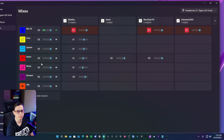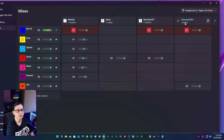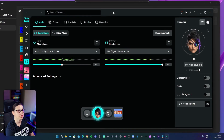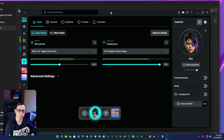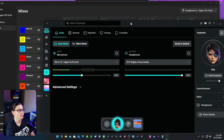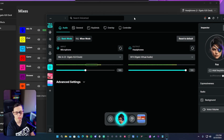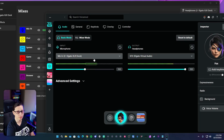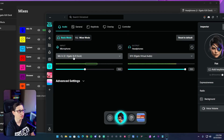Now we know it's routing to the correct channel or input here in our mixes in Wavelink 3.0. I want to activate this under the VoiceMod SFX. You don't see anything moving yet, but there's a reason for that and we're going to get into it. I already set up all of this in OBS, so you'll be able to hear the voice changing and the soundboard here in a minute.